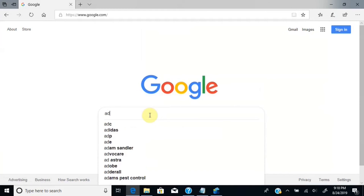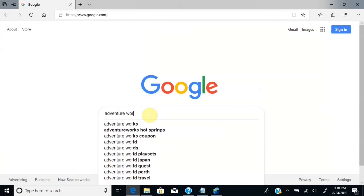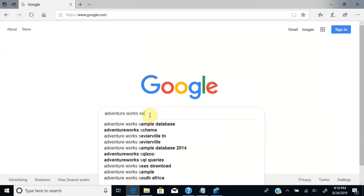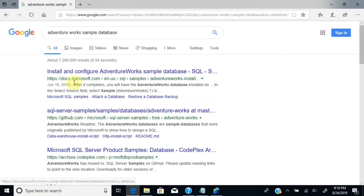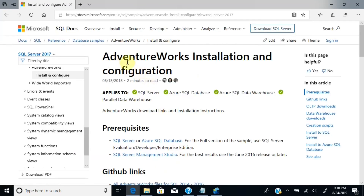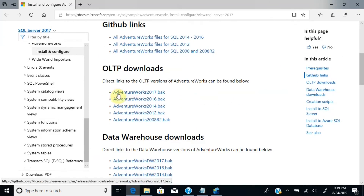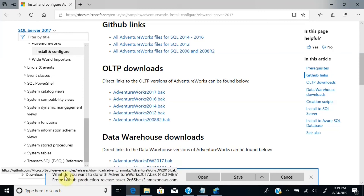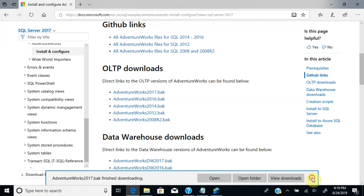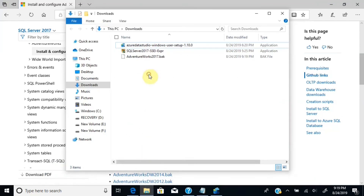Search for AdventureWorks sample database — this is the sample database provided by Microsoft. You can find the link for the AdventureWorks sample database from Microsoft.com. Click on that link and it will direct you to the download page. Scroll down and click the AdventureWorks 2017 backup file. You need AdventureWorks 2017 because you installed SQL Server 2017. Click Save — the file gets downloaded. Go to the downloads folder and you can see the file there. Next, you need to restore this backup file to SQL Server.